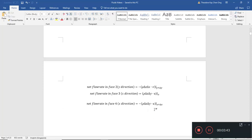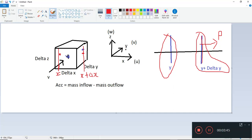Now we'll consider the z direction — this thing I'm going to highlight green here, and this bottom square, which is also the z direction. What's the area of this green shaded square? This is delta-x and delta-y. And what is the velocity in this direction? It is w.